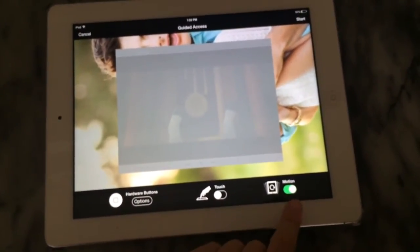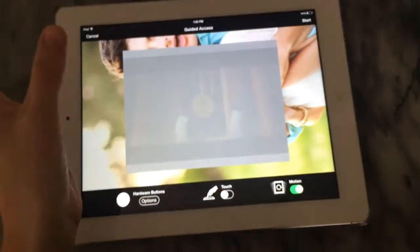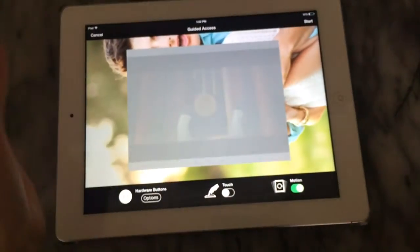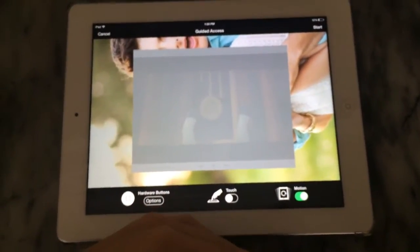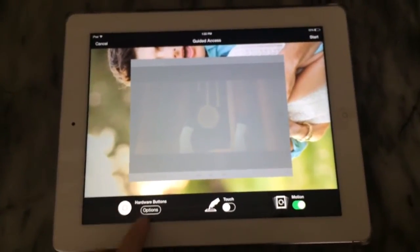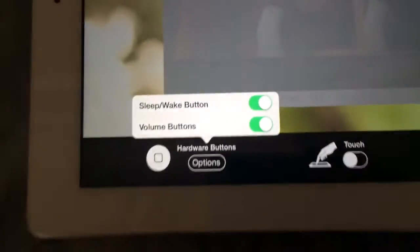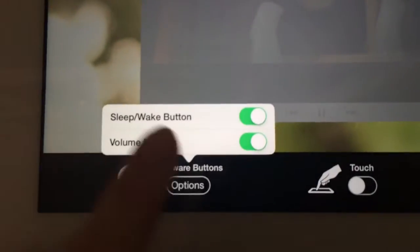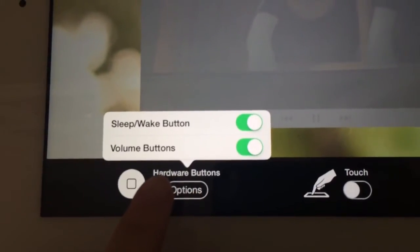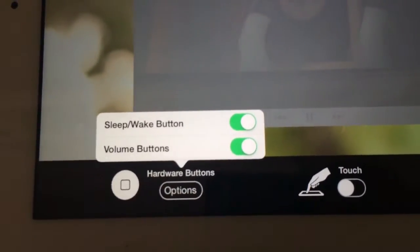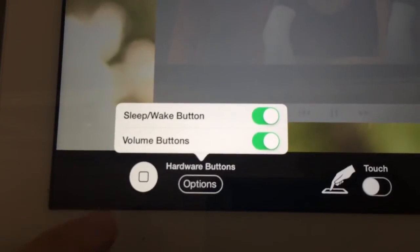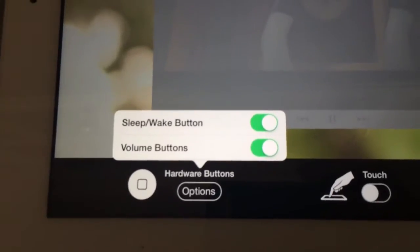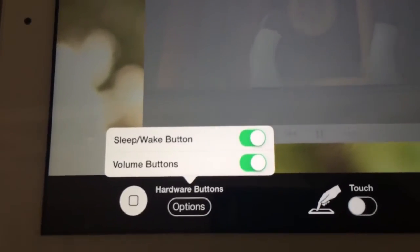You can also change motion so that if they turn the device it won't change orientation if you don't want it to. Under hardware buttons we have the sleep and wake buttons and volume buttons. I like to leave both of those on so if I need to hurry and turn it off or change the volume I can.